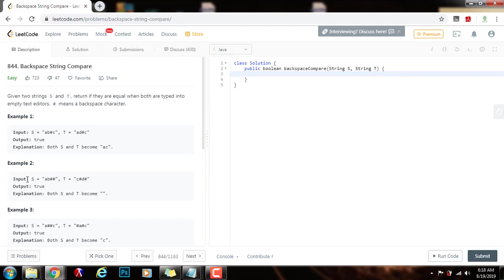Example 2: s equals ab pound sign pound sign, and t equals c pound sign d pound sign. They both become the empty string, so the method returns true. For s, we see a, we see b, then we see pound sign so we delete the b. Then we see pound sign and we delete the a.